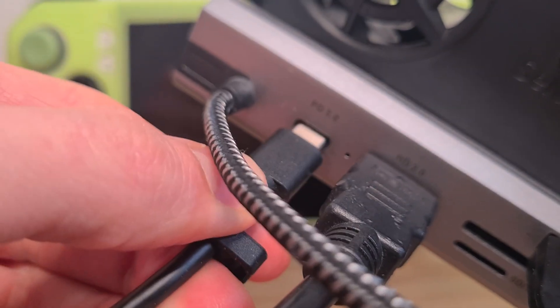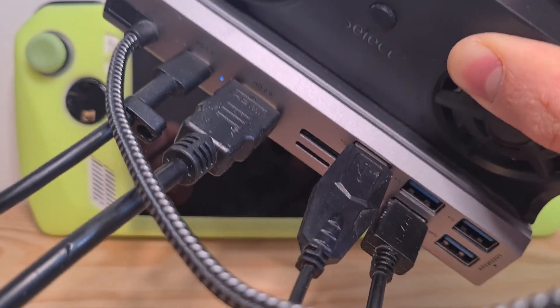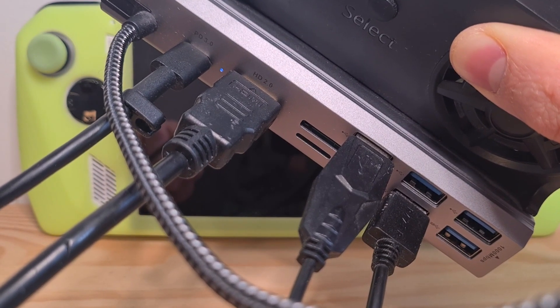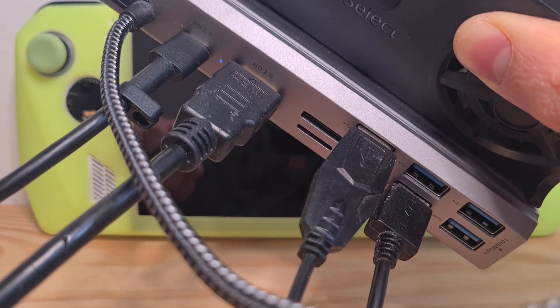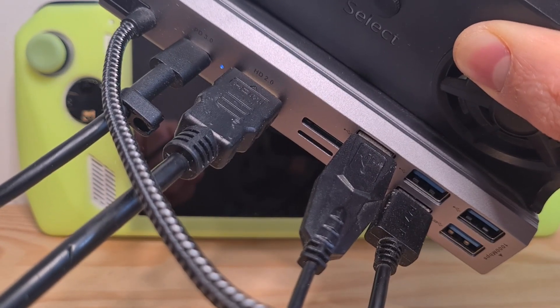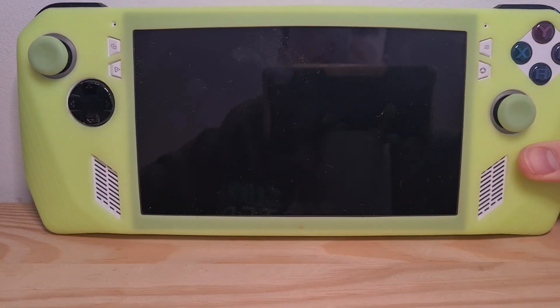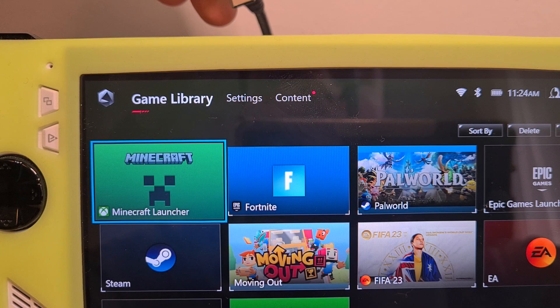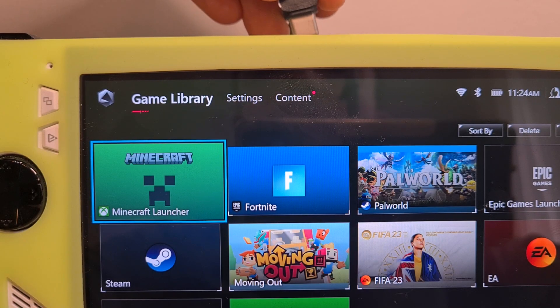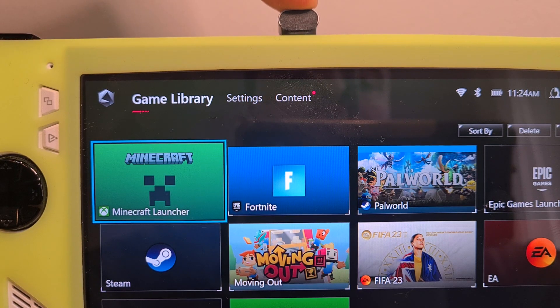Now this is all you should need for turning your ROG Ally into a portable PC. Then, to connect the ROG Ally itself, make sure the device is turned on and plug in the third party dock.